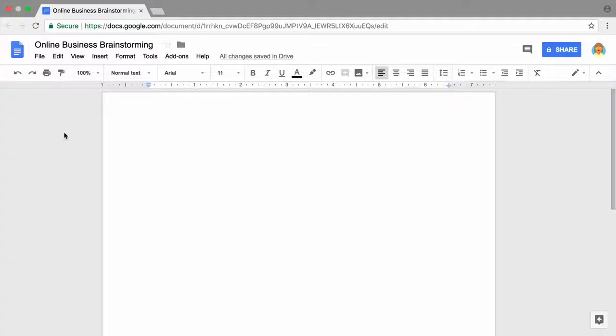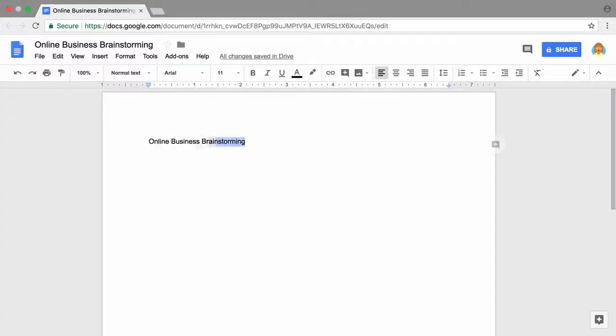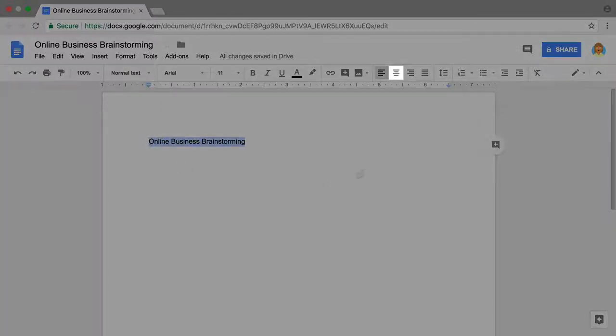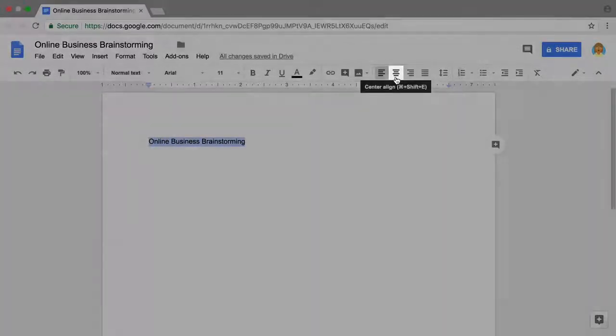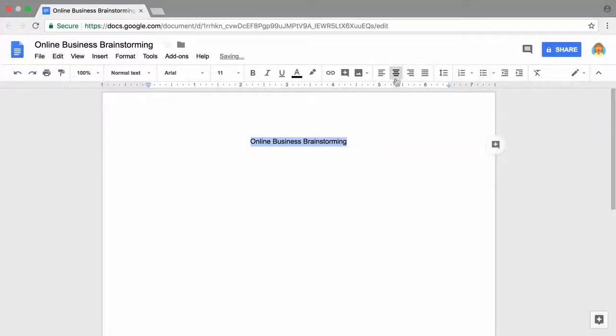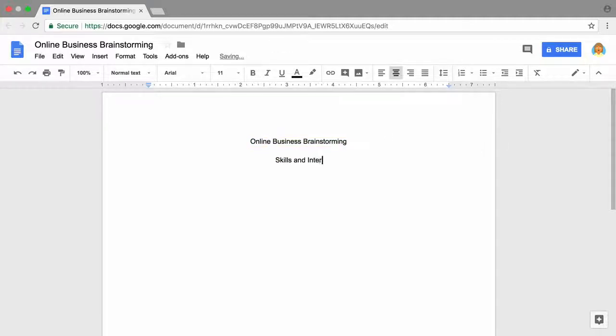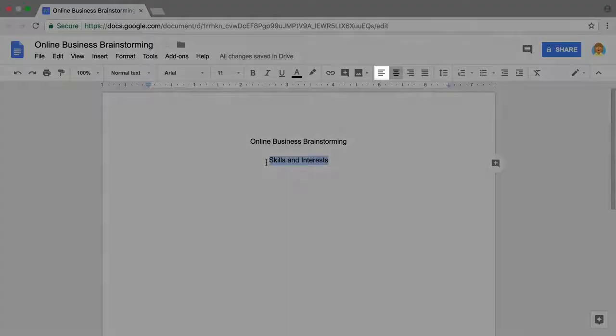To begin, add a title to your document and center it. On a new line, type skills and interests. Align that text with the left side of the page.